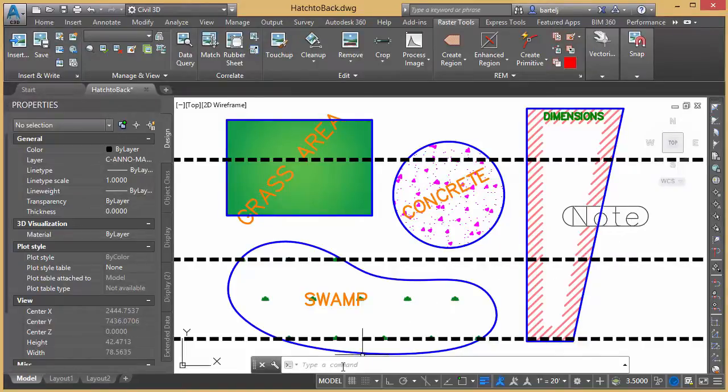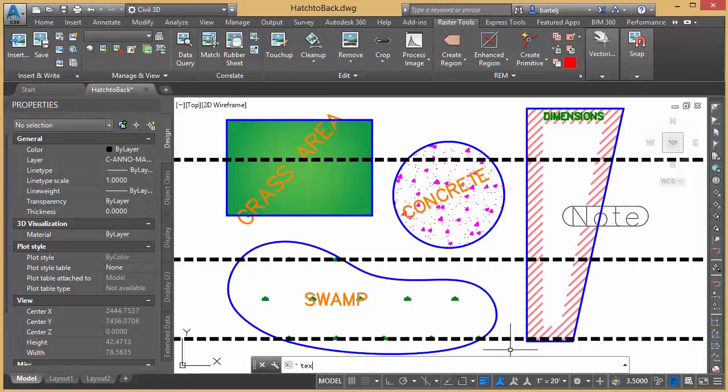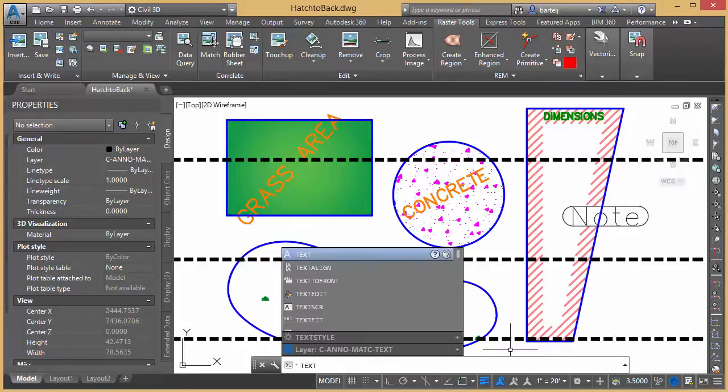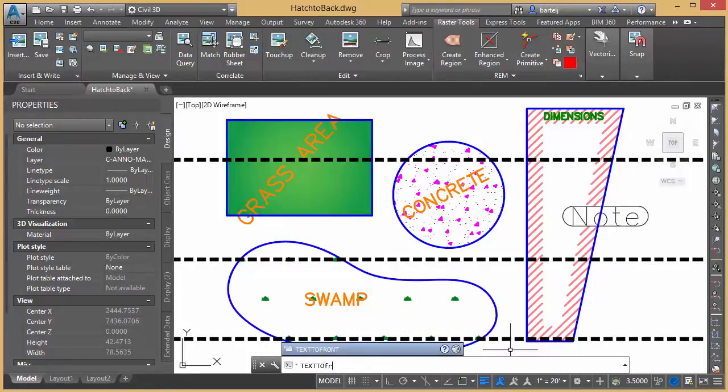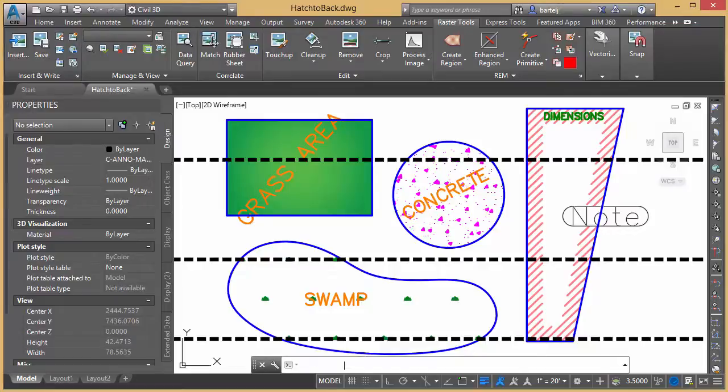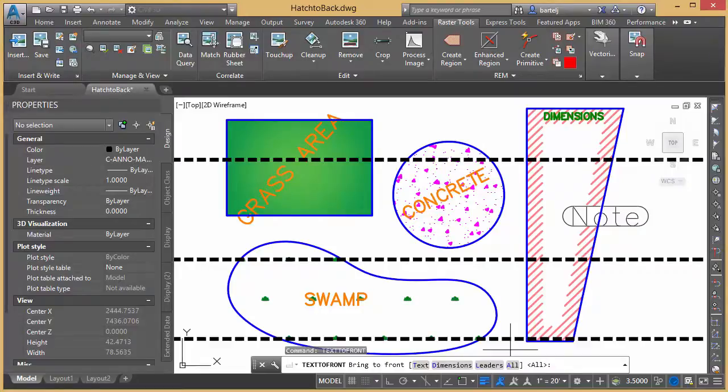So, just like we look at hatch to back, we've got a secondary command we'll look at is text TO front. We'll hit enter. Now with this one, we've got a couple different options in case we want to treat different types of text differently. In other words, maybe I'd like to treat dimensions differently than leaders or text.